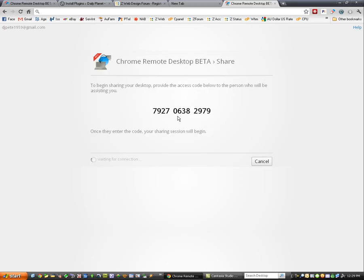Send that access code to the person that wants to remotely look at your computer, but of course you can see it says waiting for connection.